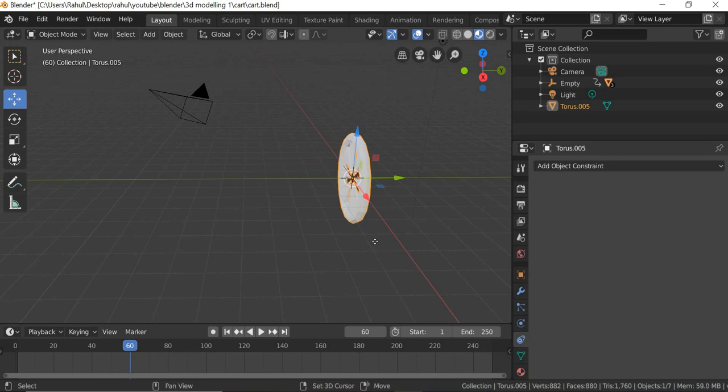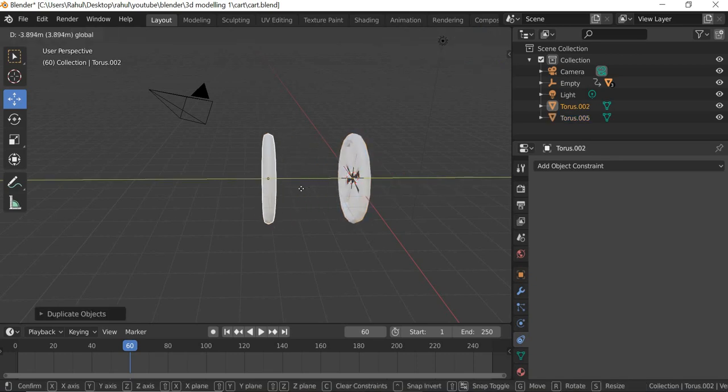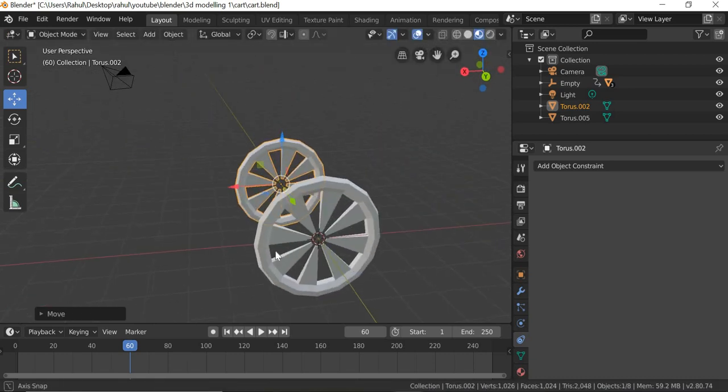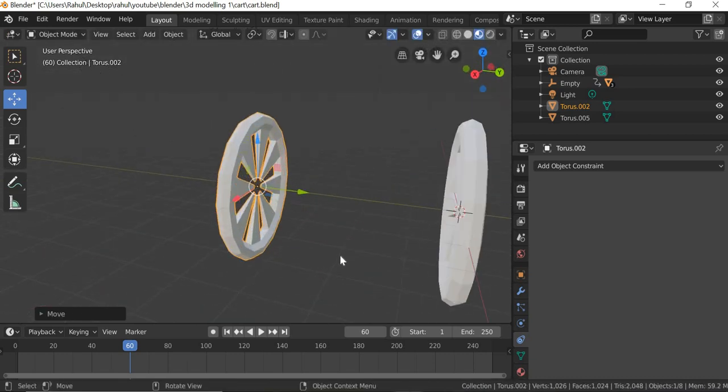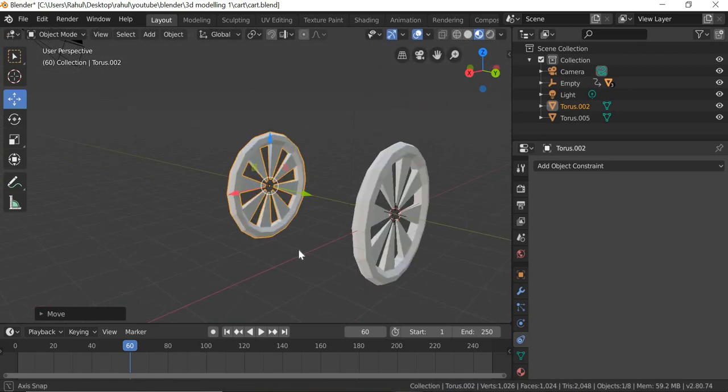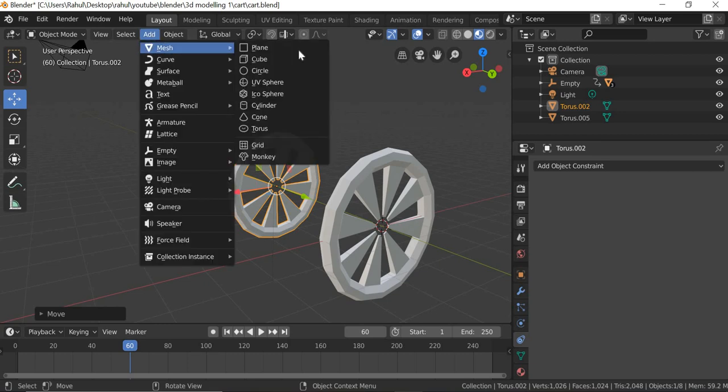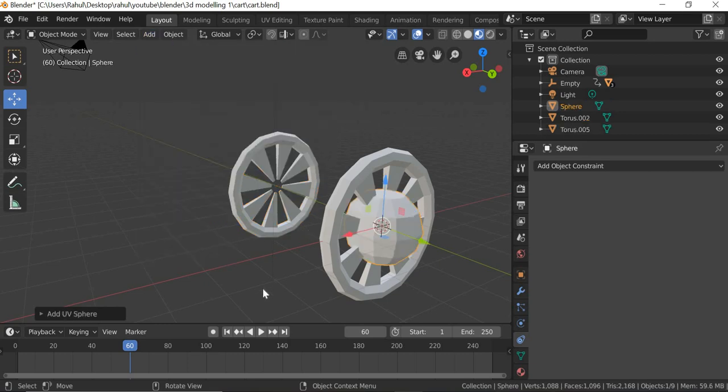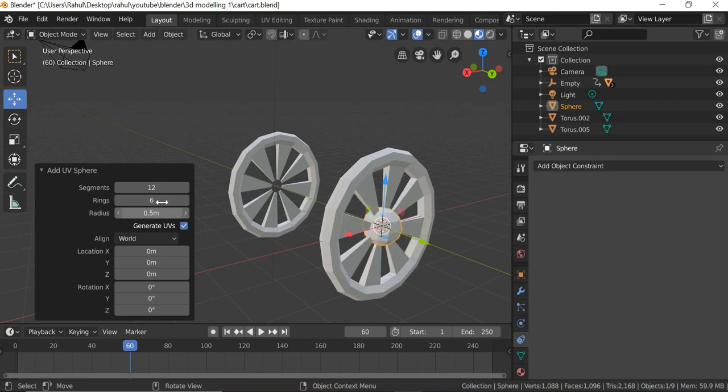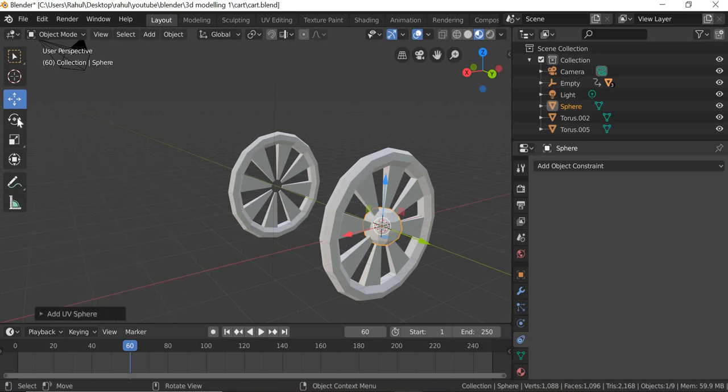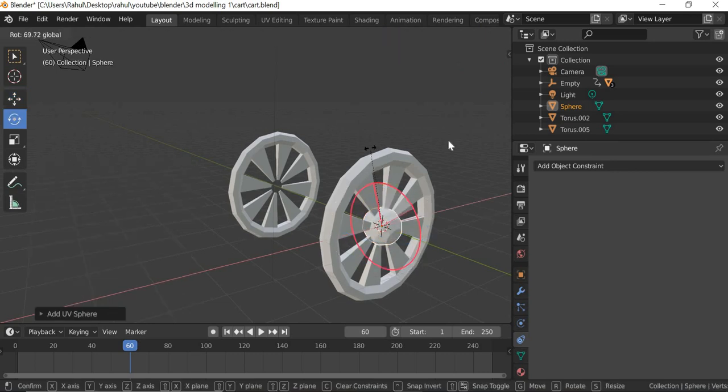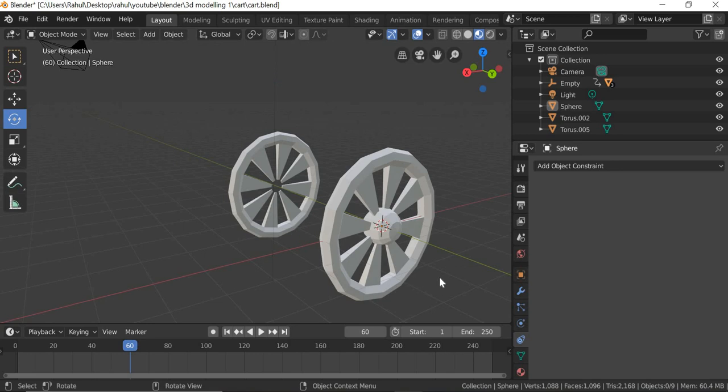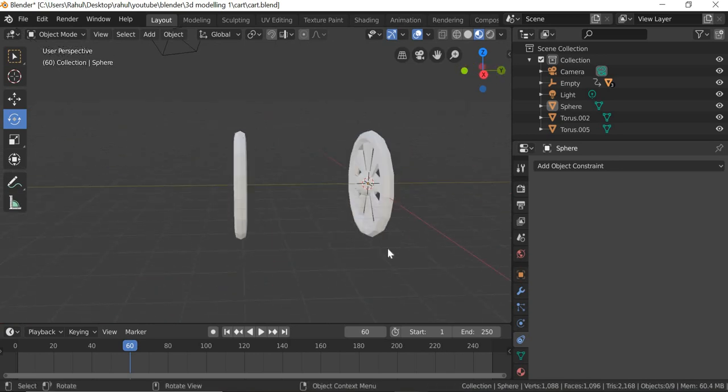In object mode you will need two of these, so you will copy one more. Shift D and move it aside, whatever distance you think is right for the cart. Then we'll create a member that connects these two, so I'm going to use Add Mesh, I'll use a UV cube, and again I have very low poly, 12 and 6, and this one becomes maybe 0.5 or even smaller. Later on we'll do it, so again it rotates in this direction, again 90 degrees.